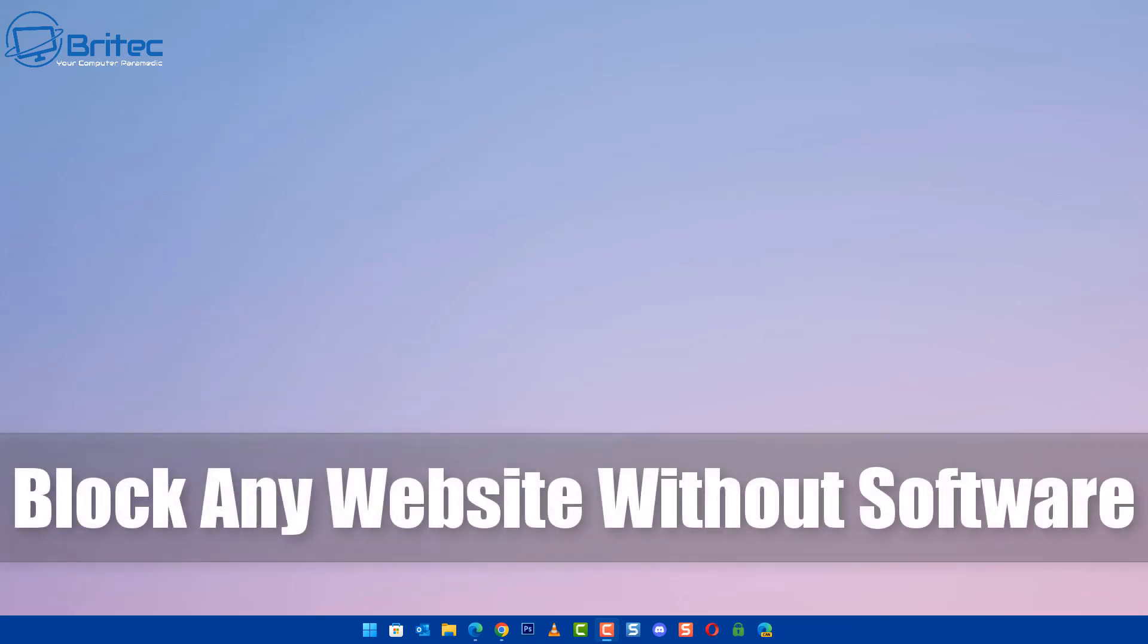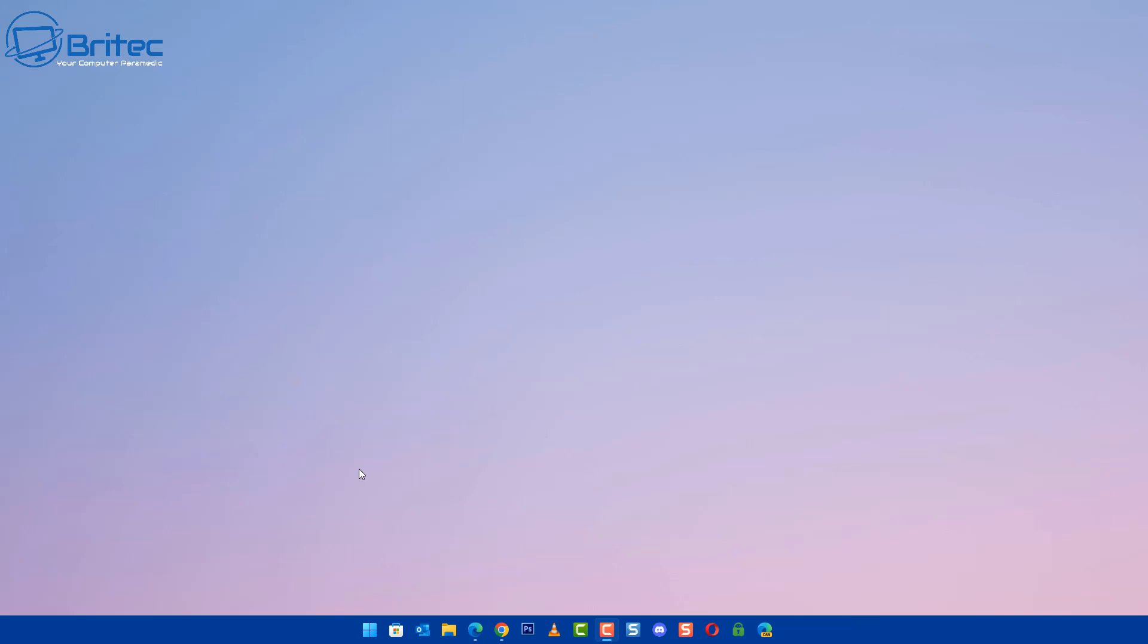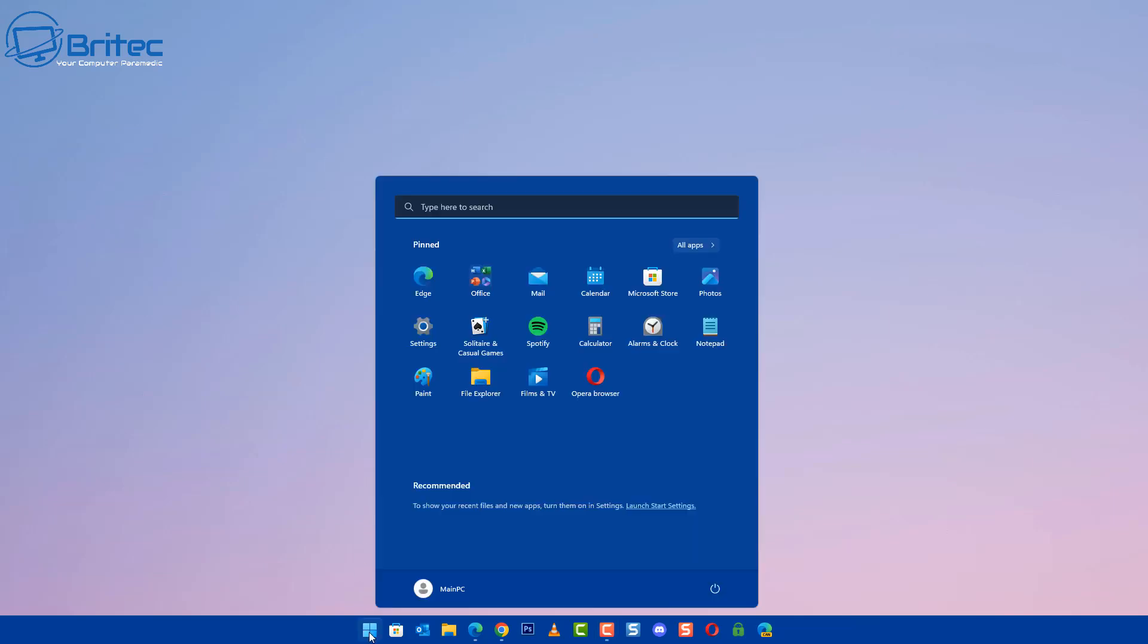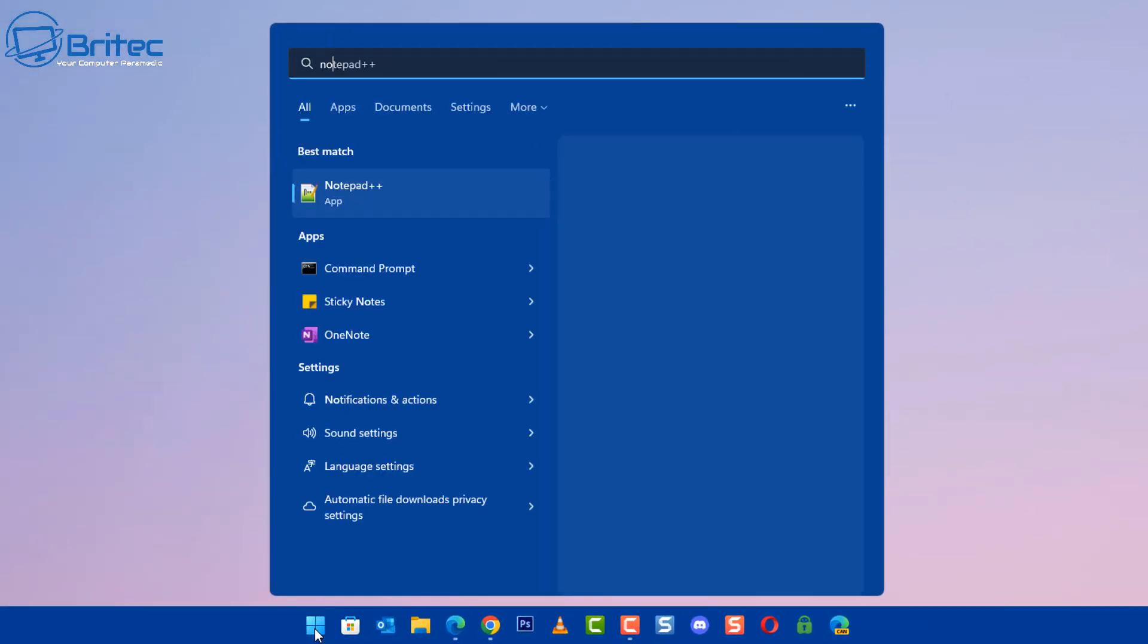What's up guys, today we're taking a look at how you can block any website without any software at all. Someone requested this video, so I thought I'd make a quick video showing you how to do it. It's pretty basic but very simple.